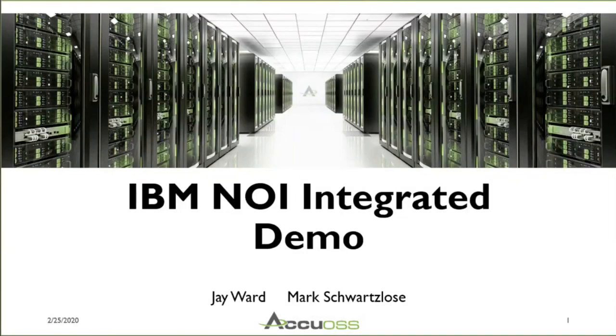Hi, I'm Mark Schwartzlis with AccuOSS. Today we have a demo of Netcool Operations Insight, also known as NOI.